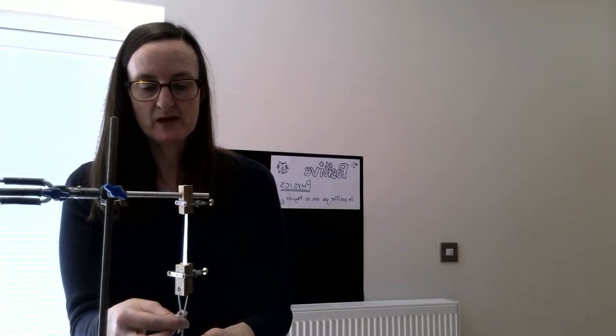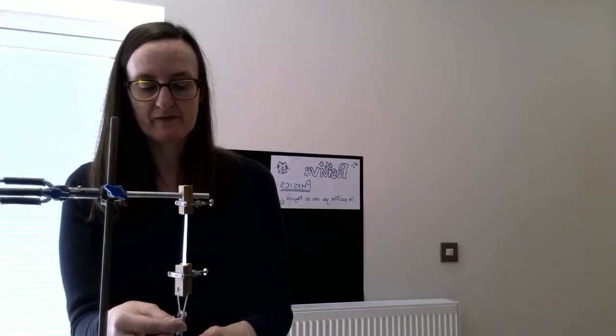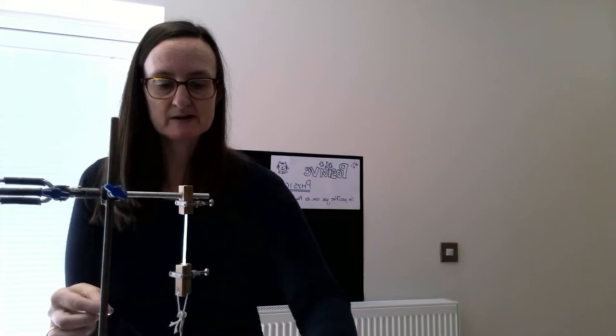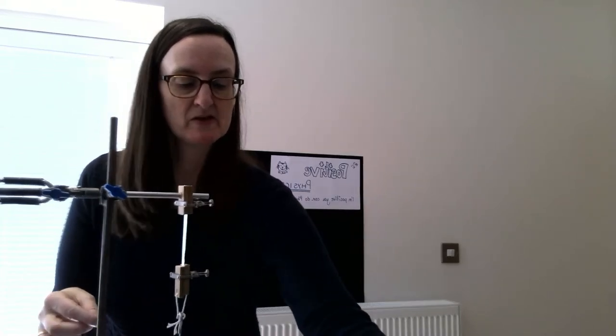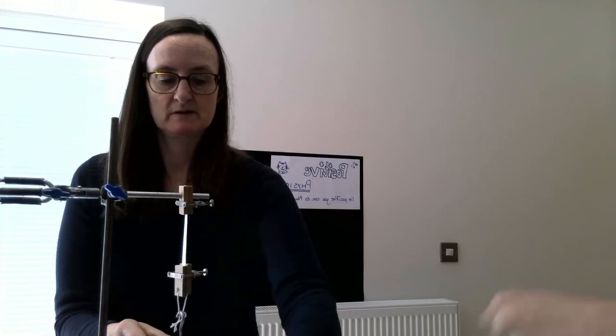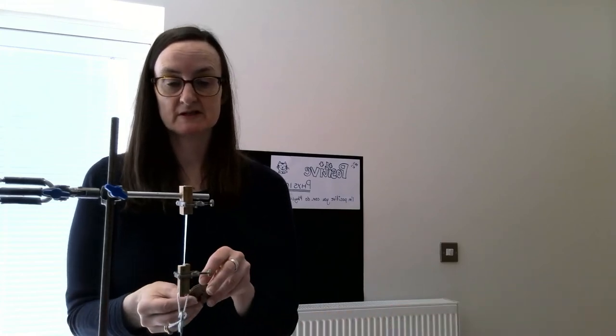So there we have 500 grams, and Marcus is going to give me a hand by passing me the masses. So we've got 500, we're going to go to 550, then 600. And now I'm going to go up in 20s: 620, 640, 660.